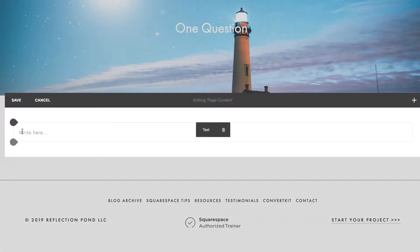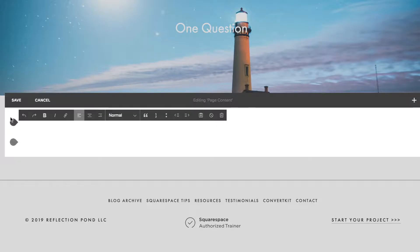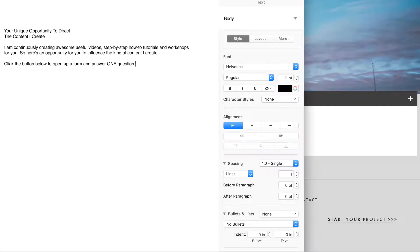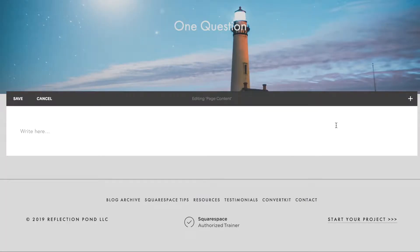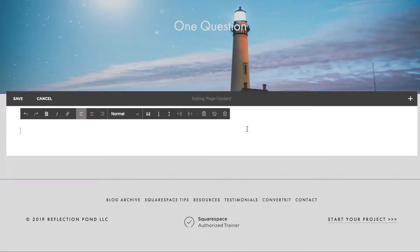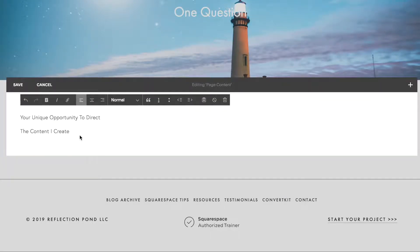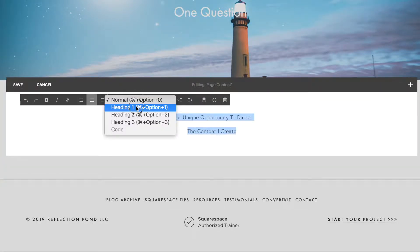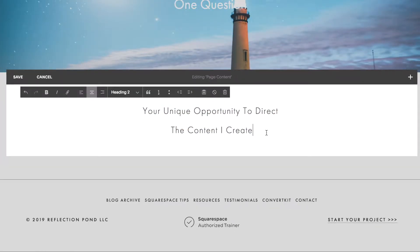So just enter the text and I have already prepared that. So I'm just going to copy and paste it. It's pretty straightforward, really.